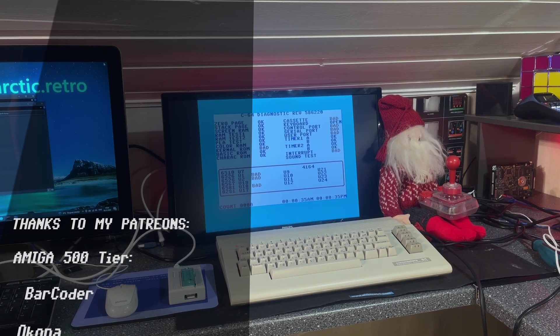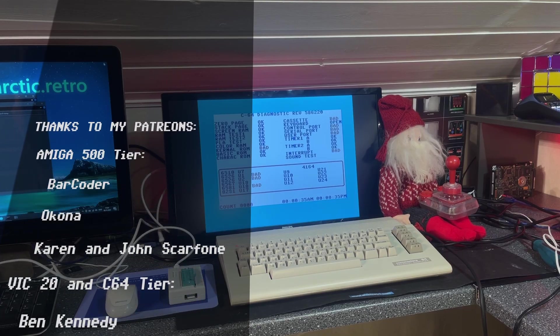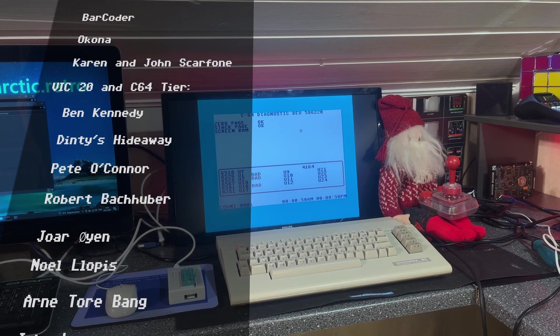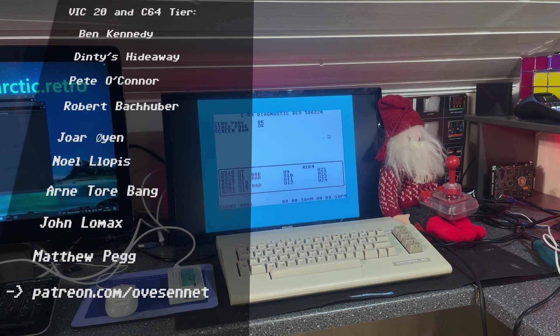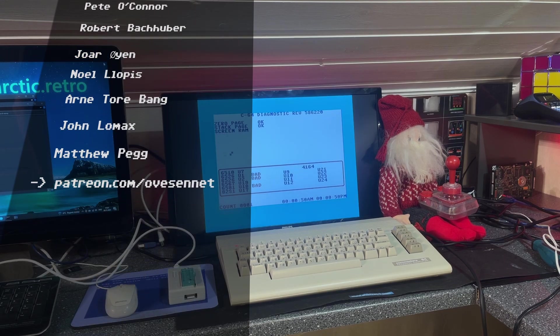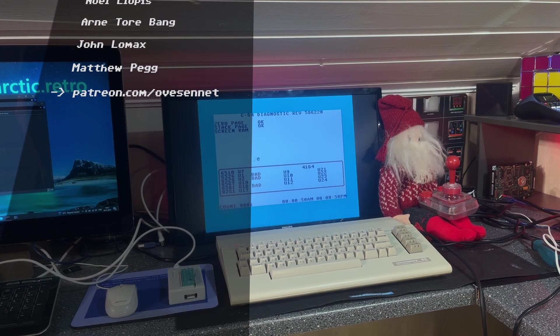Alright, that was it for this video. Thanks for watching and a special thanks to my Patreons. See you. Bye bye.